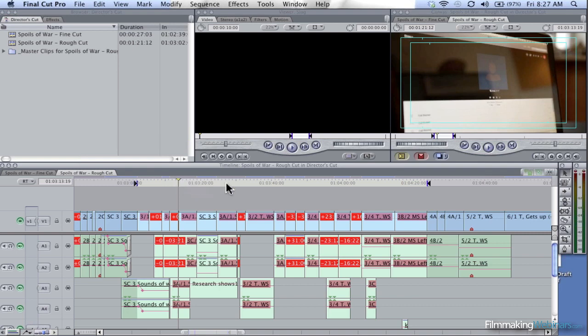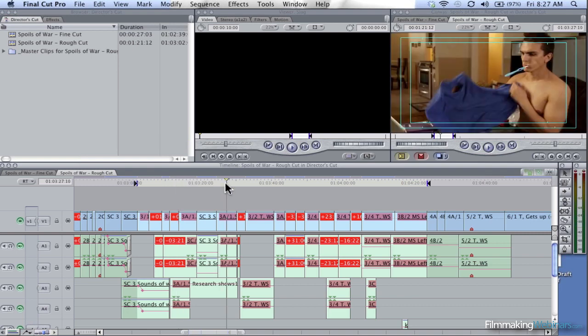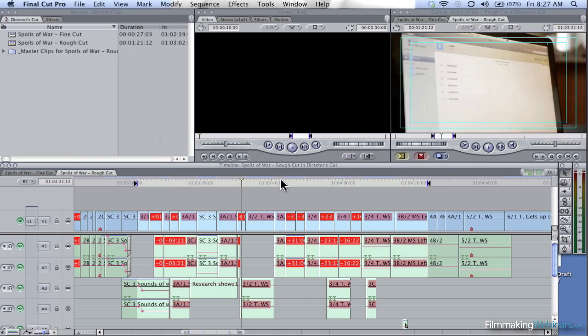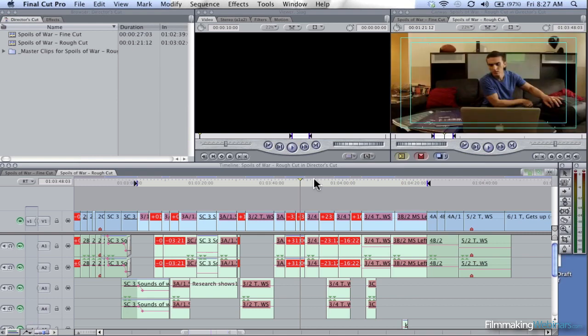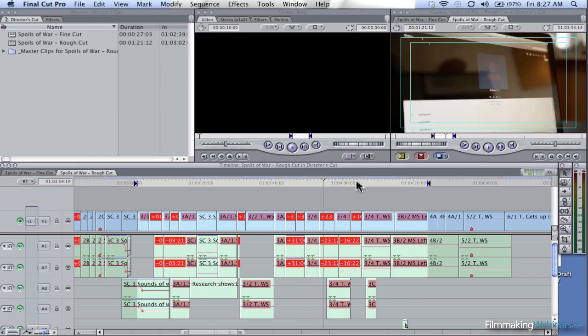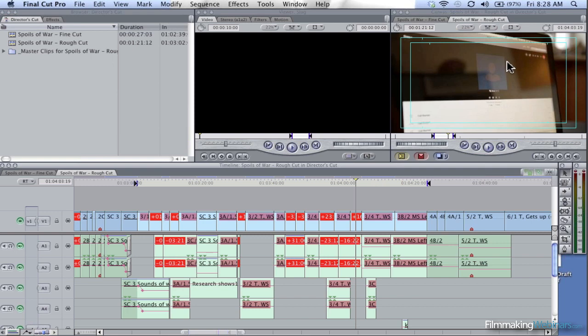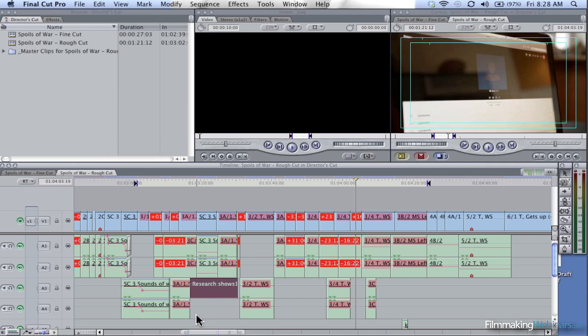Three shots of the screen, four shots of the screen. There are a total of five times we go back to the screen with the sole purpose of integrating just that one clip of what the research shows. Now I'm going to flip back over to the fine cut.